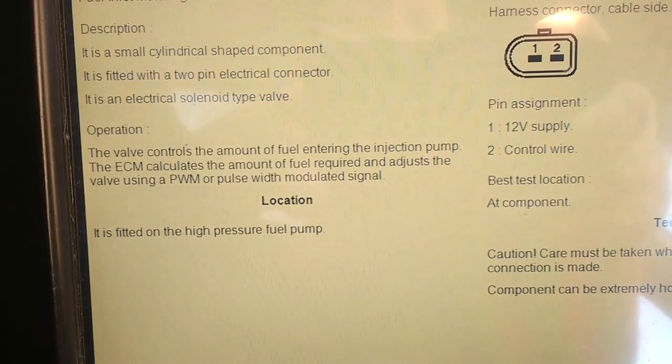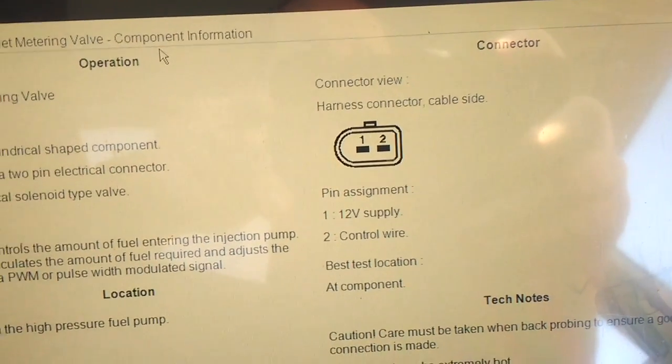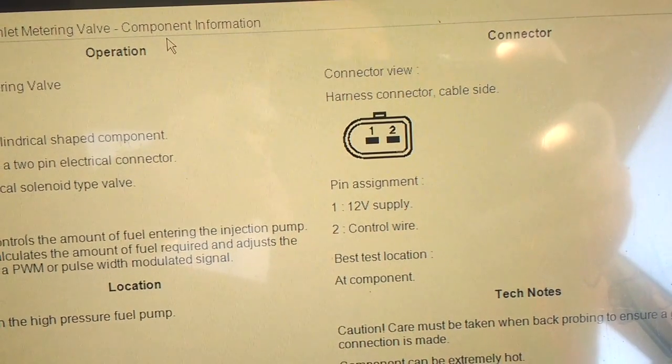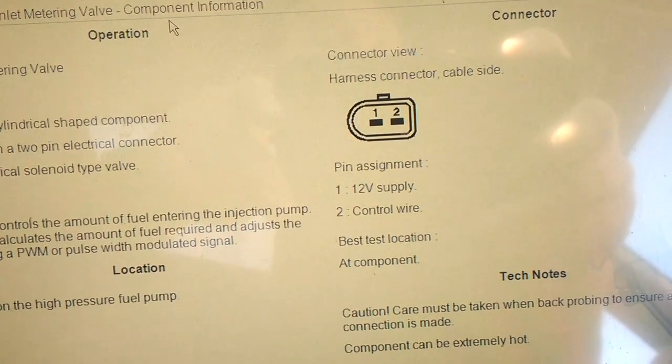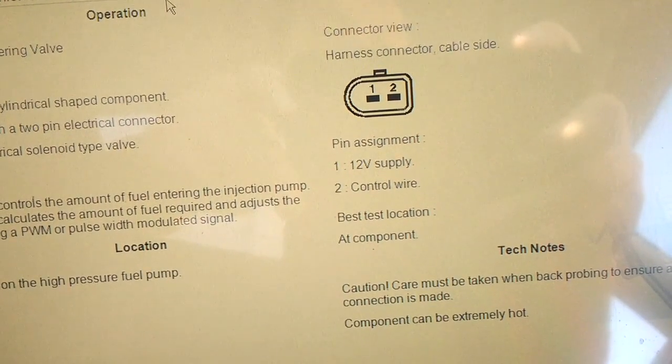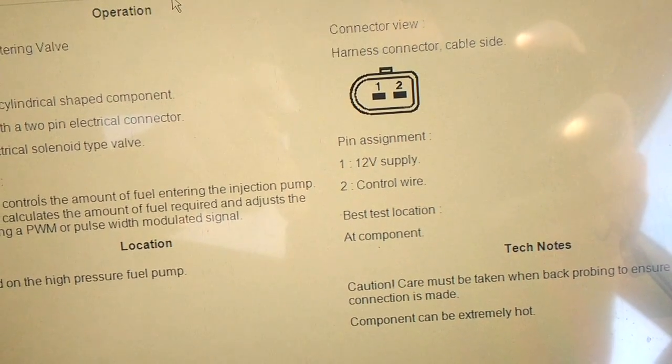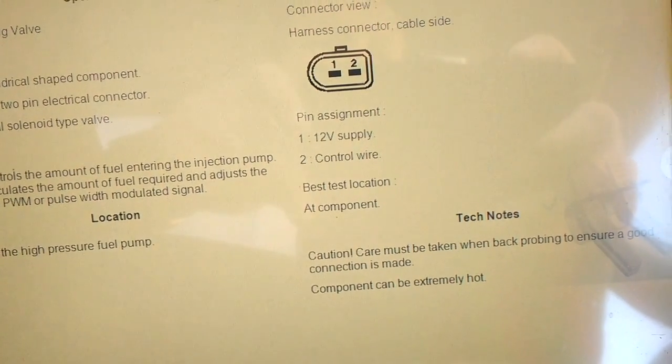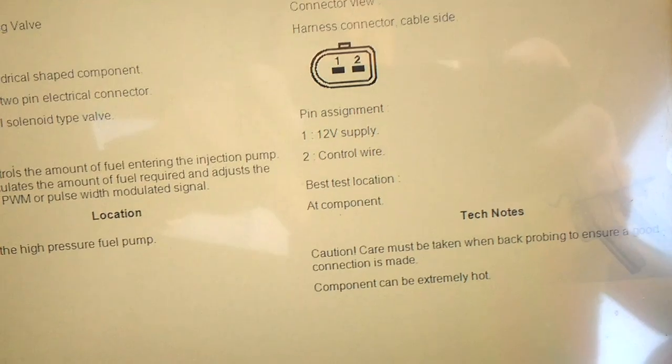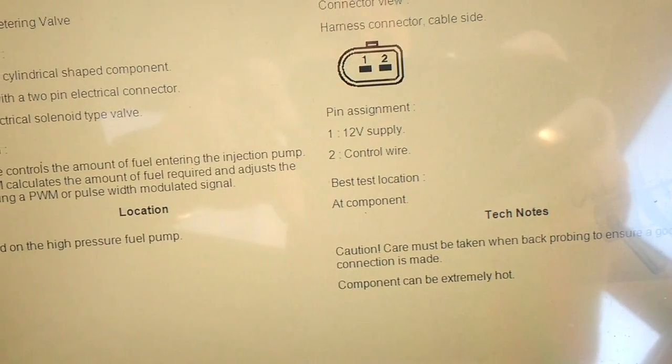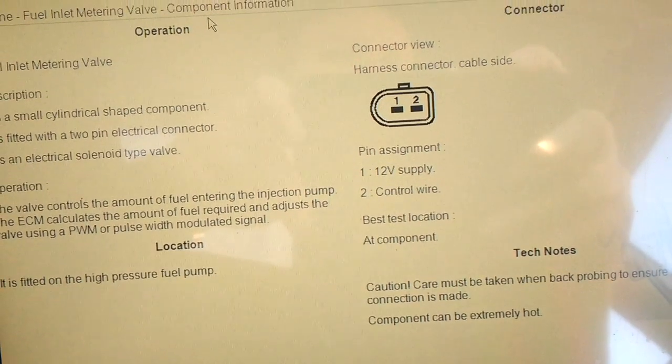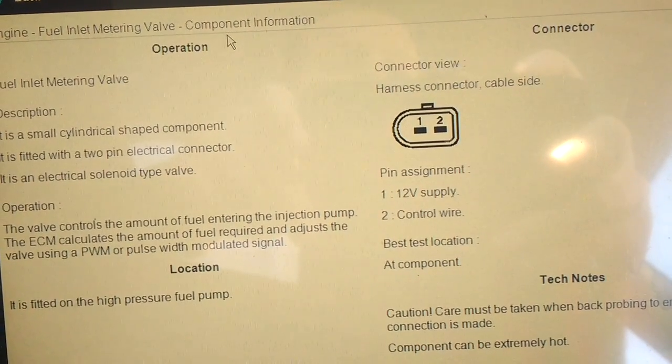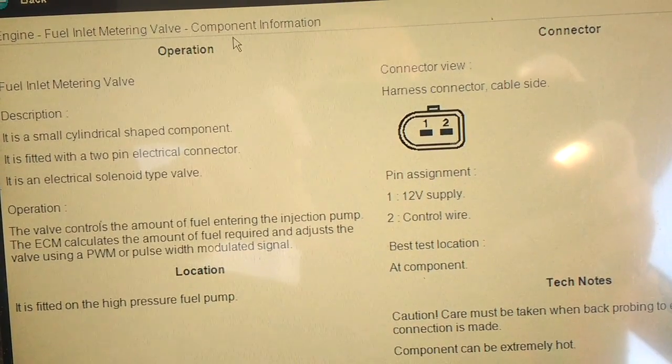And it's pulse width modulated, and you can see the connector. I'll show you that later on, it's on the pump, so it's pin 1 and pin 2. Pin 1 is a constant 12V supply, and pin 2 is a control wire, so that's a pulse to ground, so it's ground side switched. And it says it's best testing at the component.